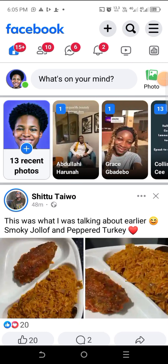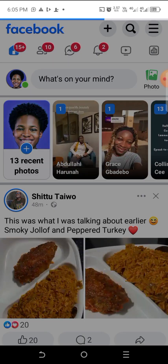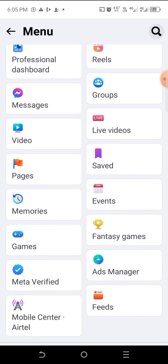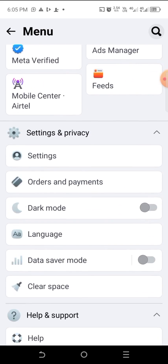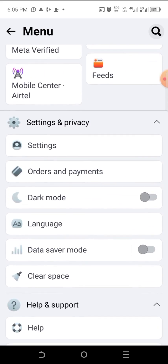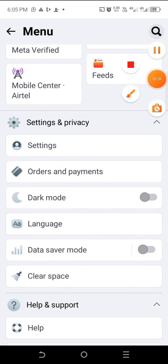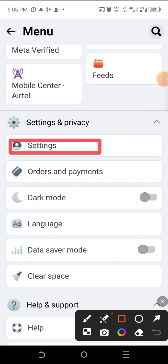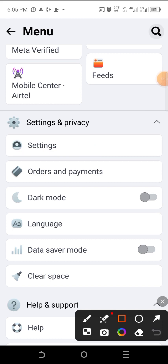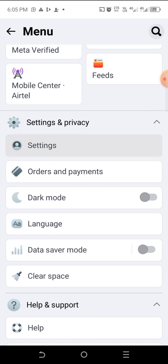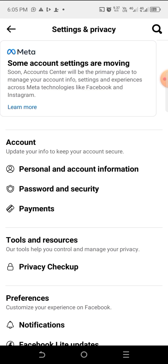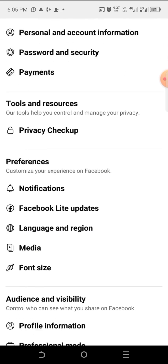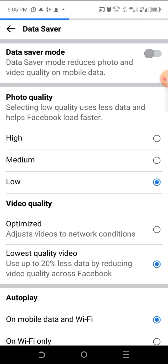Once you are there, go straight to Settings and Privacy. On Settings and Privacy, click on Settings. Then on Settings, scroll down again and locate the Media section.